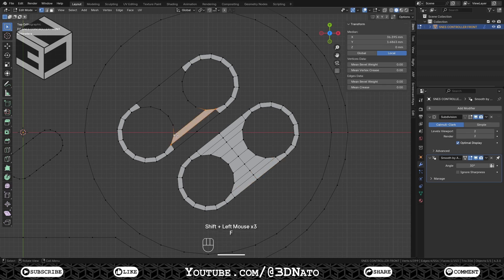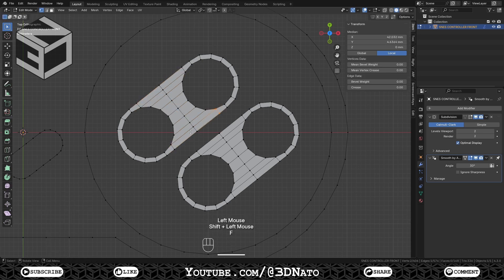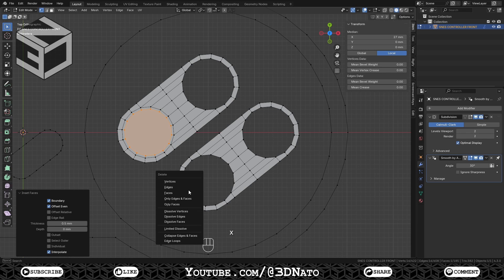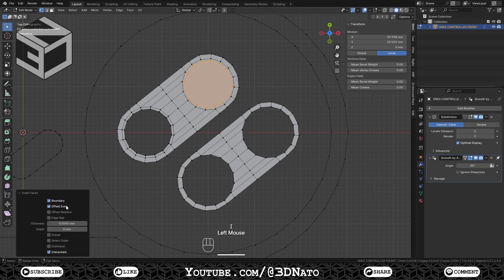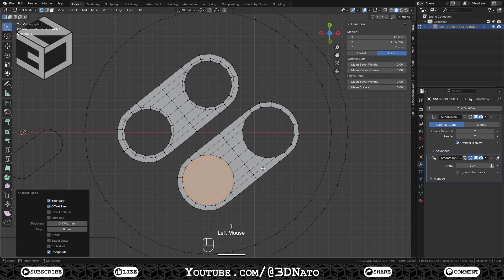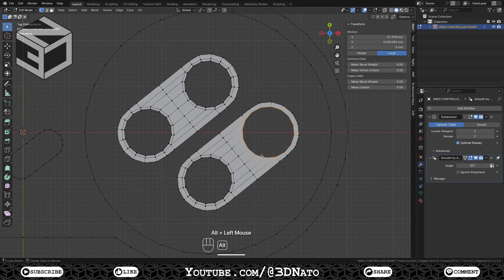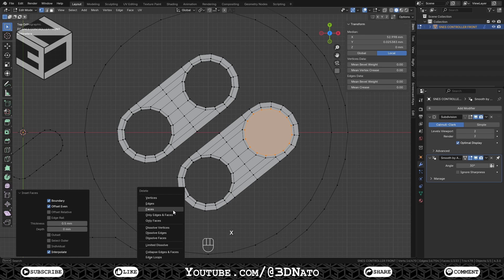Start filling the faces between the X and Y buttons, press Ctrl plus R to create a loop cut and fill the remaining 4 faces. Select the Y button edge loop, press F to fill, I to inset, set thickness to 0.5mm, and X to delete the face. Select the X button edge loop, press F to fill, I to inset, set thickness to 0.5mm, and X to delete the faces. Select the A button edge loop, press F to fill, I to inset, set thickness to 0.5mm, and X to delete the face. Repeat for the B button edge loop.